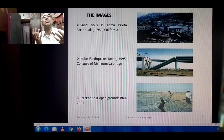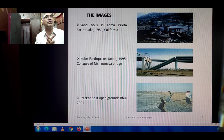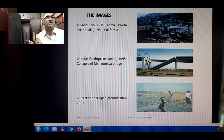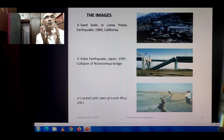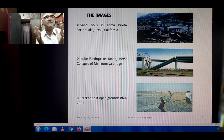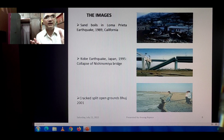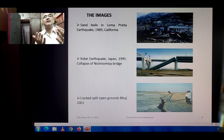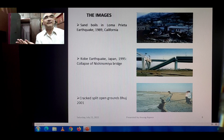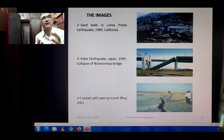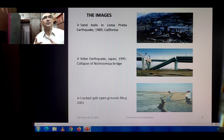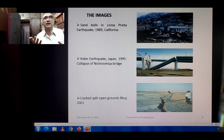This shows sand boils in the Loma Prieta earthquake 1989, California — structures appearing to float on the ground. This is what sand boils actually look like. Next, the Kobe earthquake, Japan 1995 — collapse of Nishinomiya Bridge. The third image shows crack-split open ground from 2001, where earthquake-induced liquefaction created kilometers-long, wide cracks opening up to the ground surface.